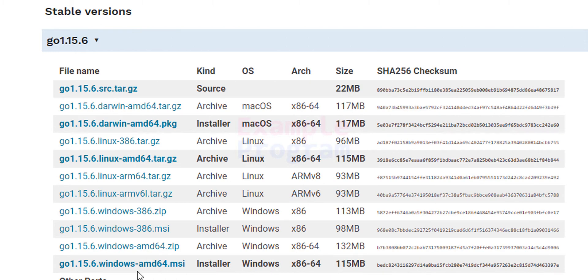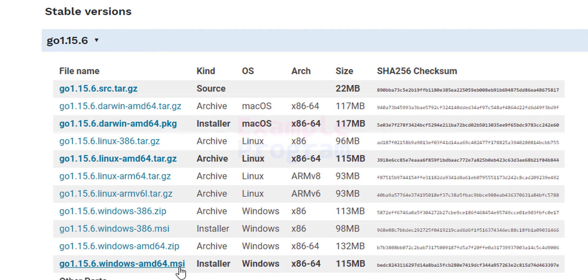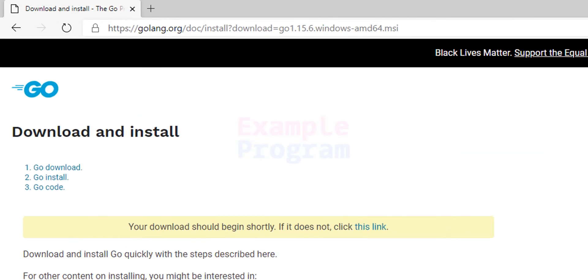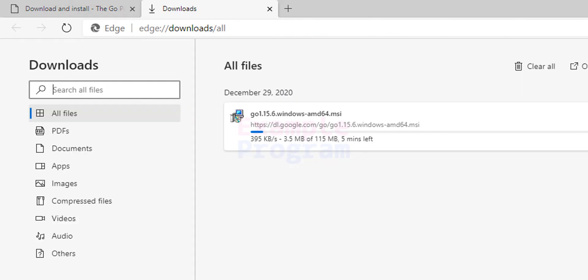I am going to click on this link which says go then the version Windows amd64 and it will take us to another page and the download will begin. Now we just have to wait for this download to finish. The download is complete.